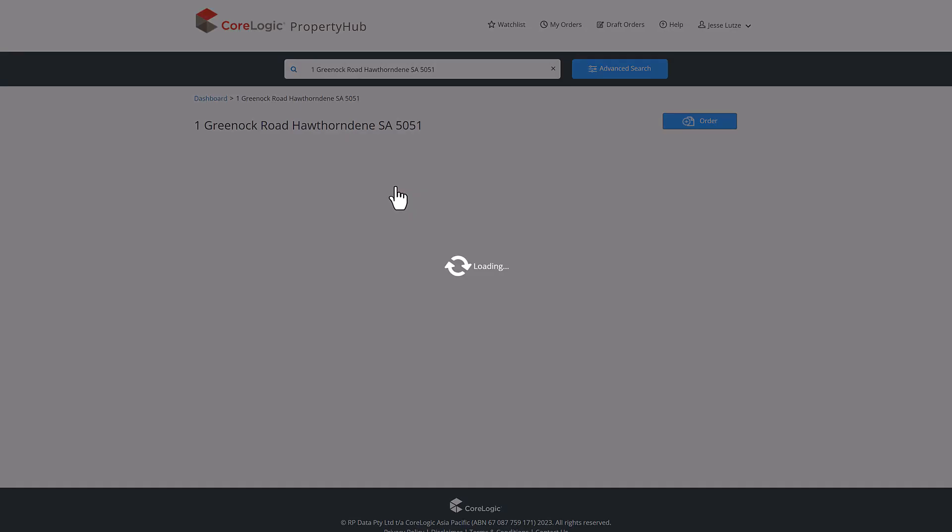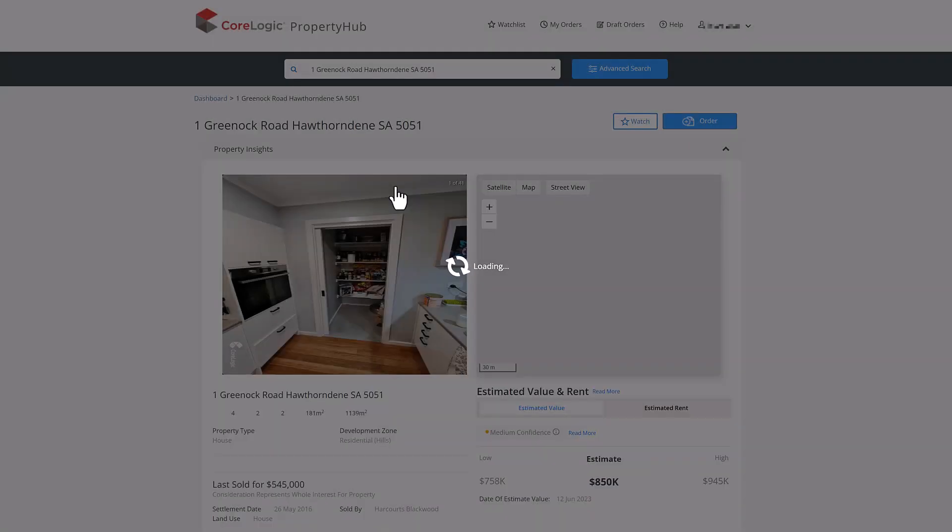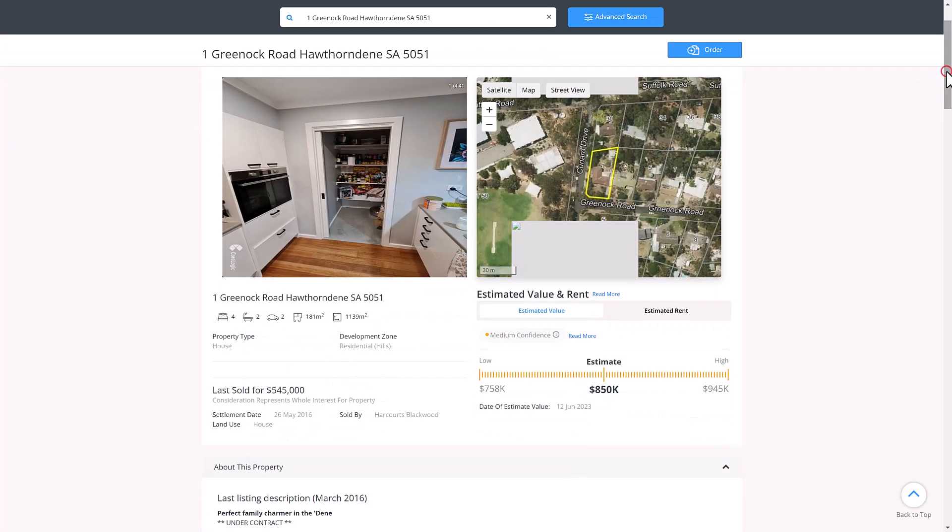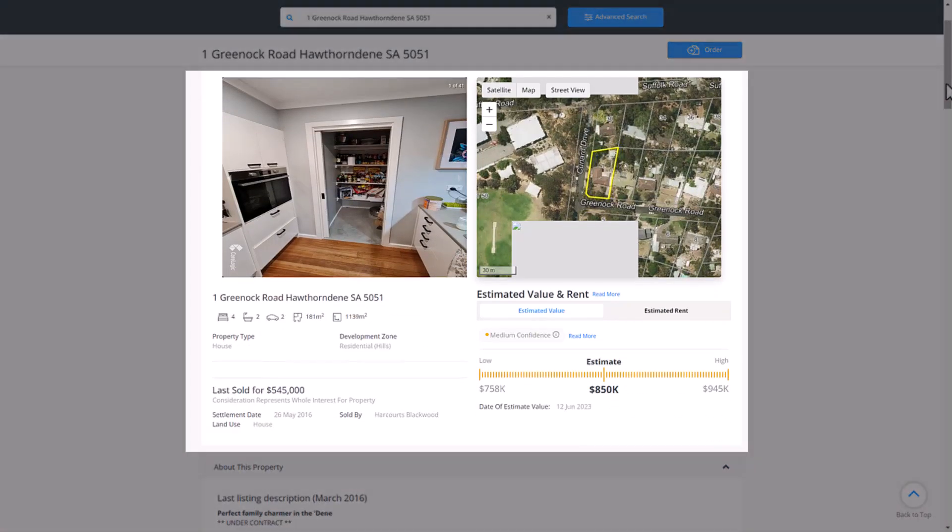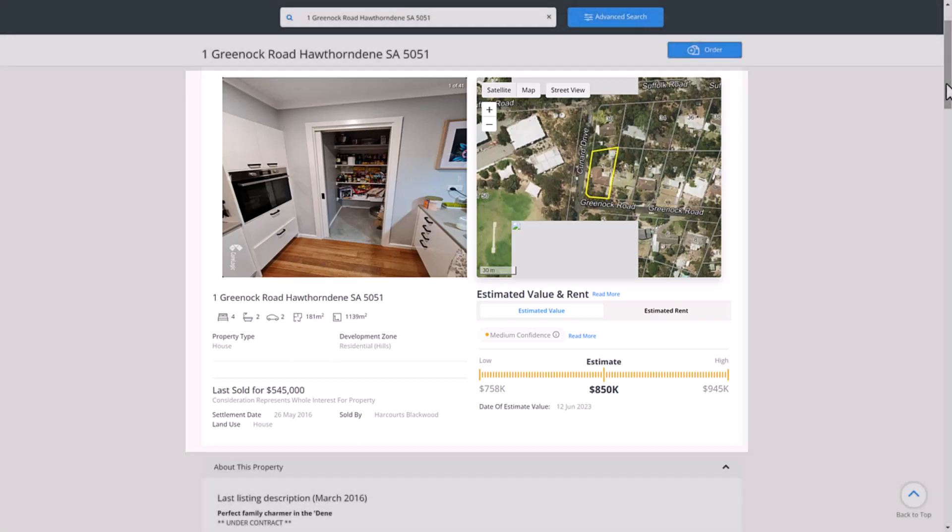This page shows property insights, which includes relevant images sourced from previous listings, an interactive map of the property's location, property attributes including the number of bedrooms, bathrooms and car spaces, sales history, as well as automated valuation models for the estimated value of the property and rent.